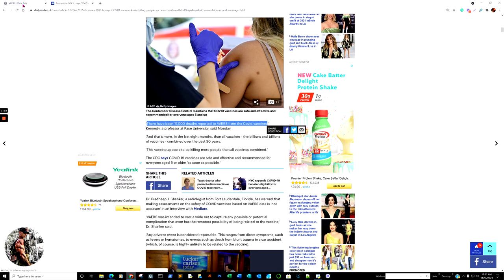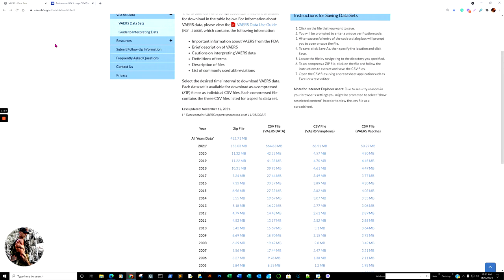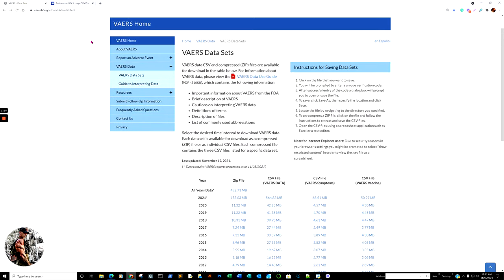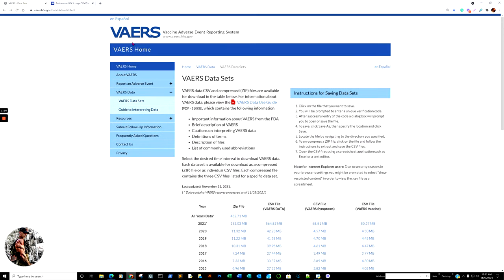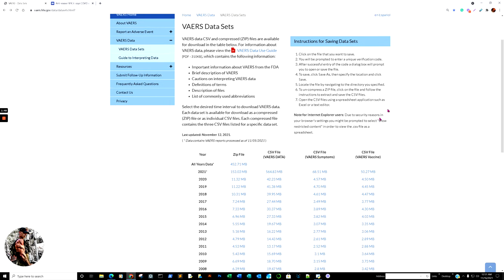What we're going to look at is basically how this error can possibly occur. I'm not certain if this individual misread the database or someone fed him incorrect information, but you can get an idea on how this can happen. RFK Jr. is quoted as saying there's been 17,000 deaths reported to VAERS from COVID vaccines.